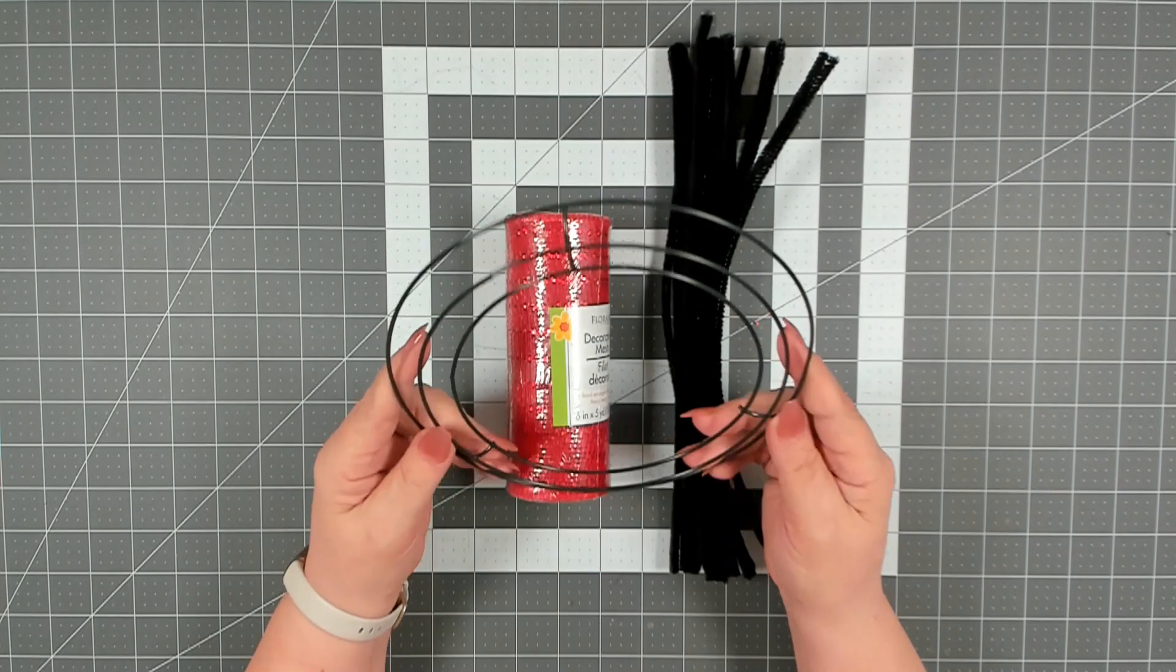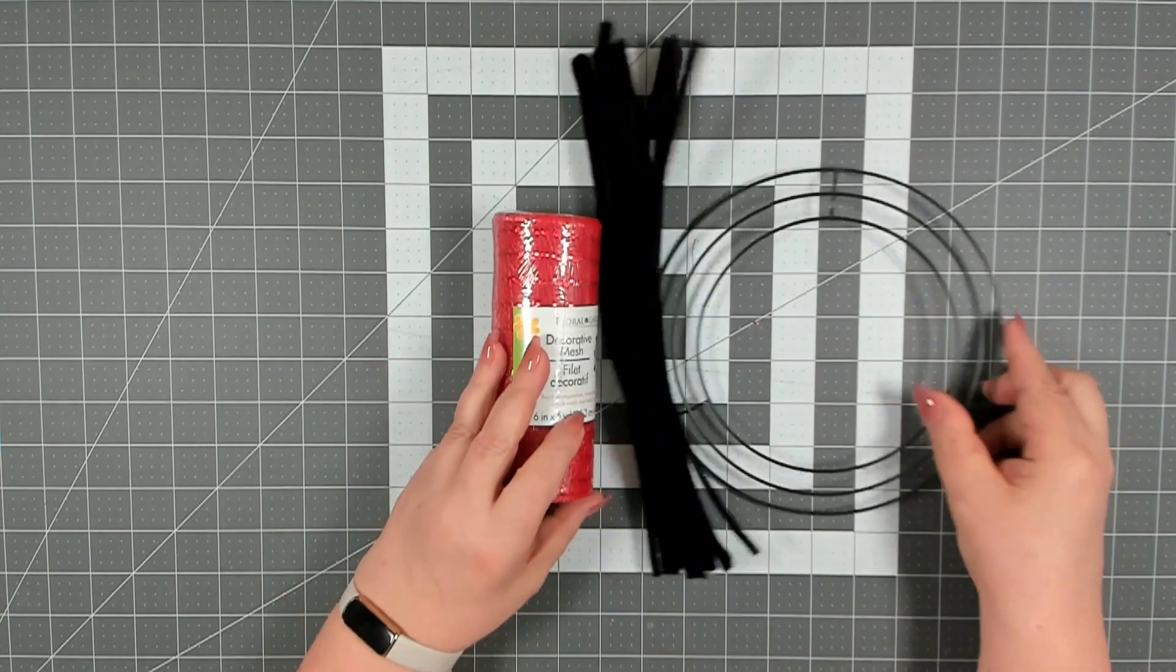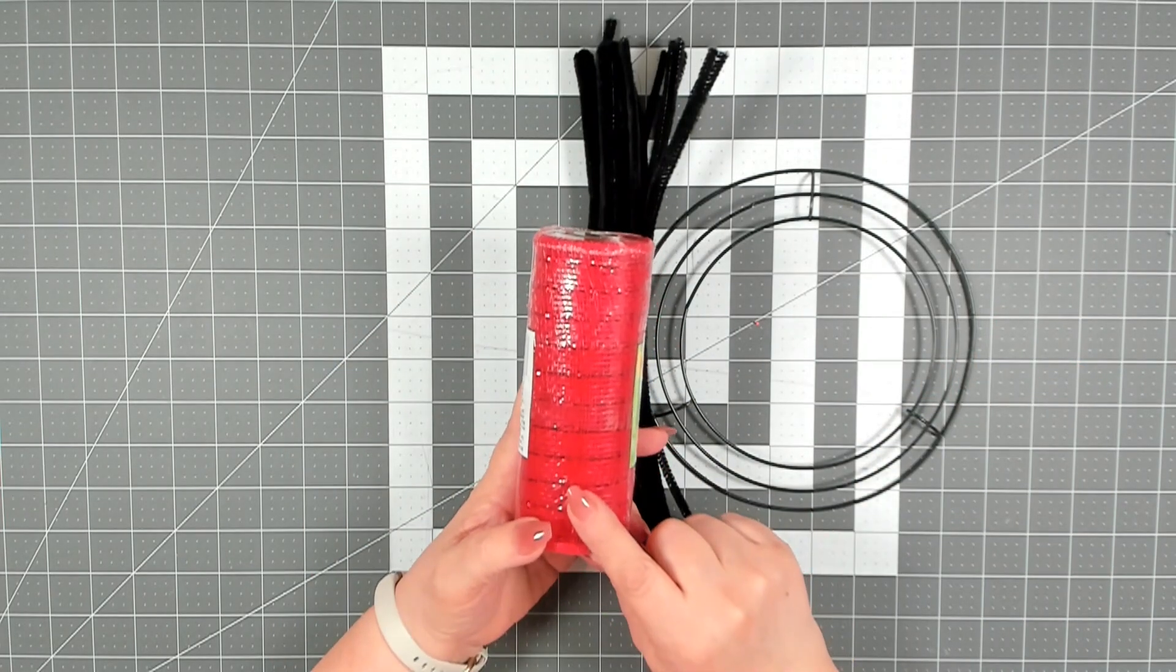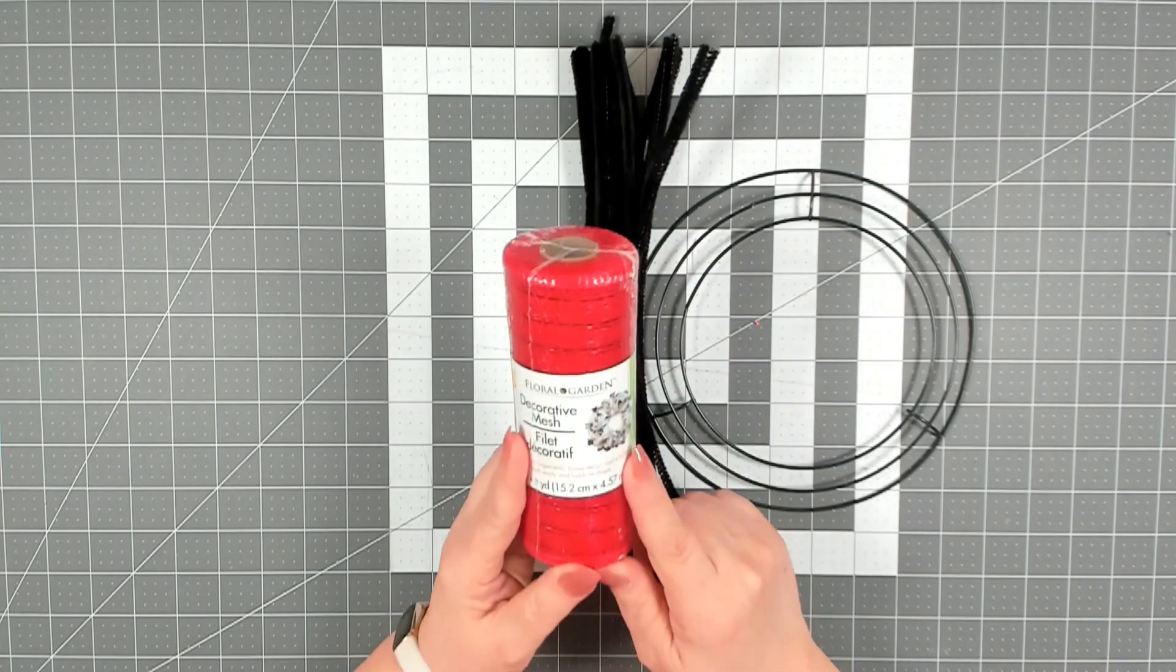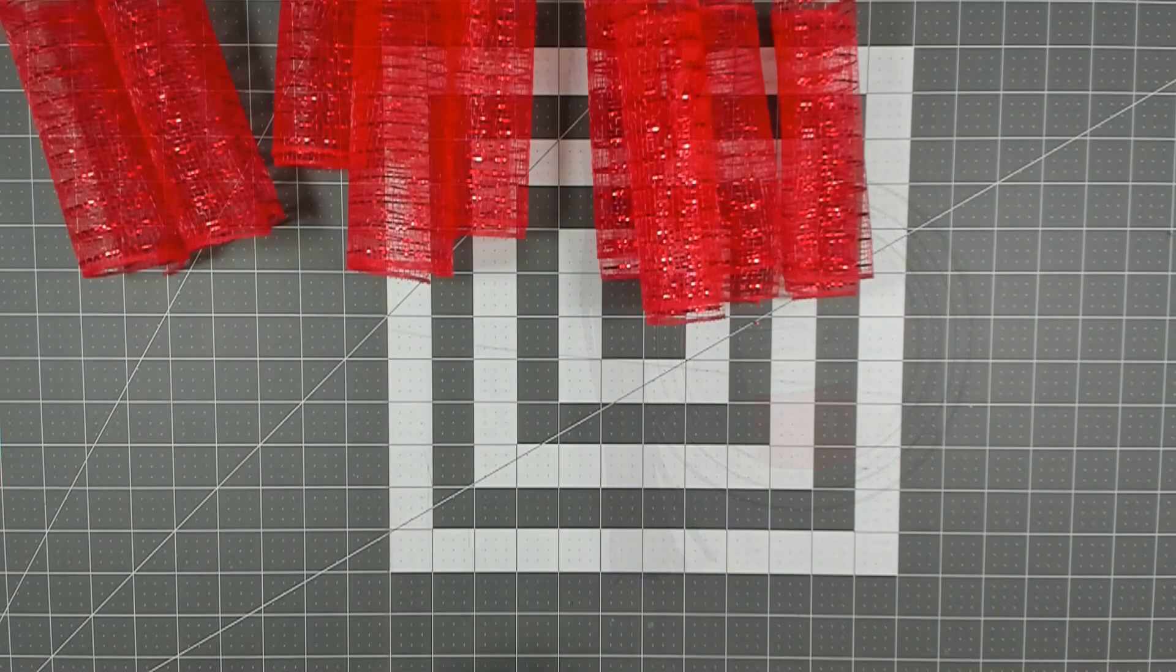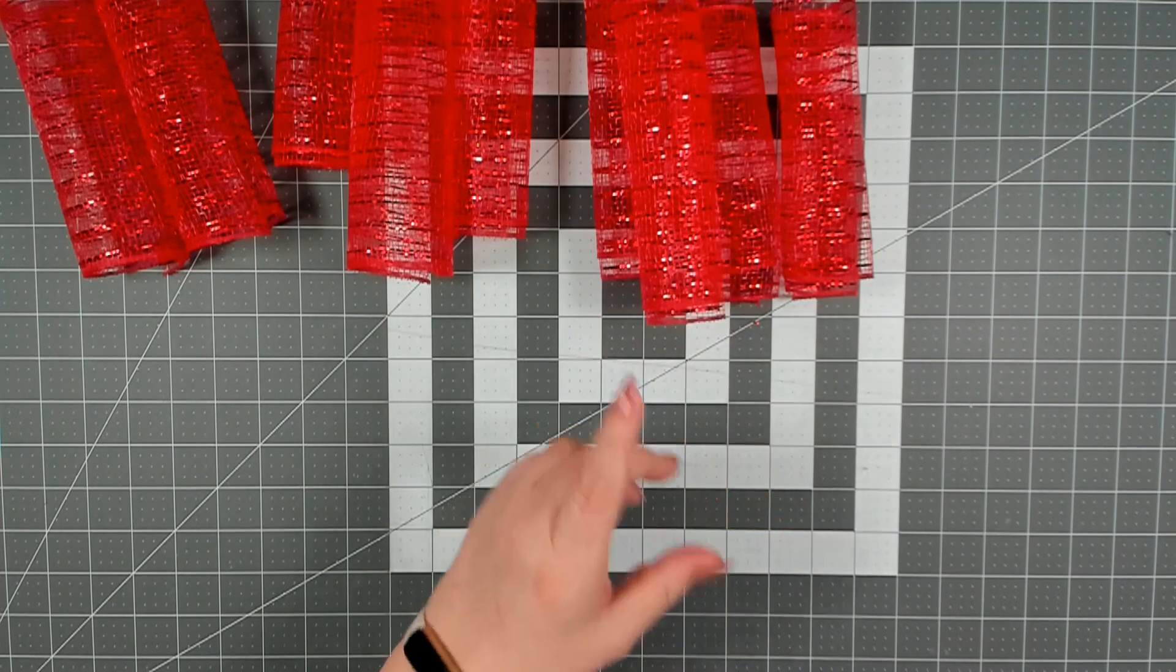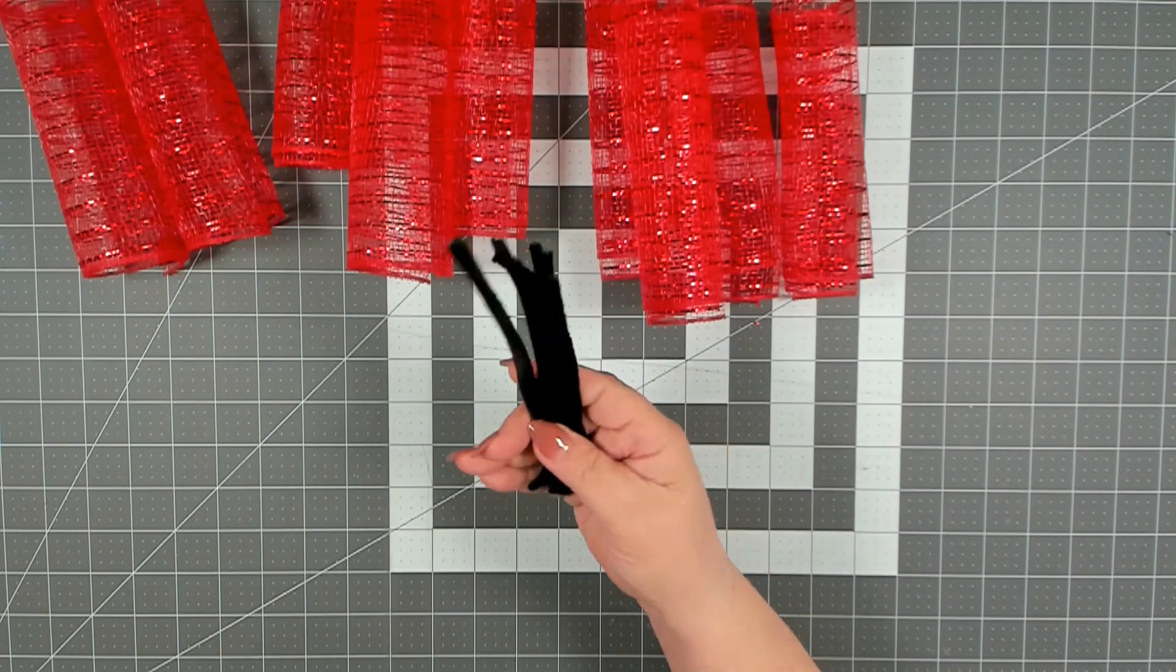You're also going to need a package of the black pipe cleaners and one of the eight inch wreath forms. To get started, you want to cut your mesh into strips of six inches and you will be using two complete rolls for this project.